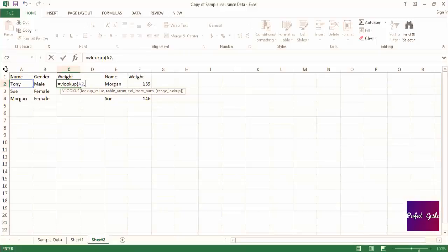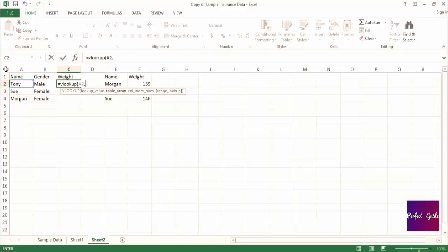The second piece of the formula will specify the range of cells that contains first the value you want to find a match for and after the corresponding value you want returned once you find a match. The first column in this range of cells must be the column that contains the field you're trying to find a match in. And then the column that contains the value you want returned needs to be after it, but it doesn't need to be immediately after it. There can be other columns in between.